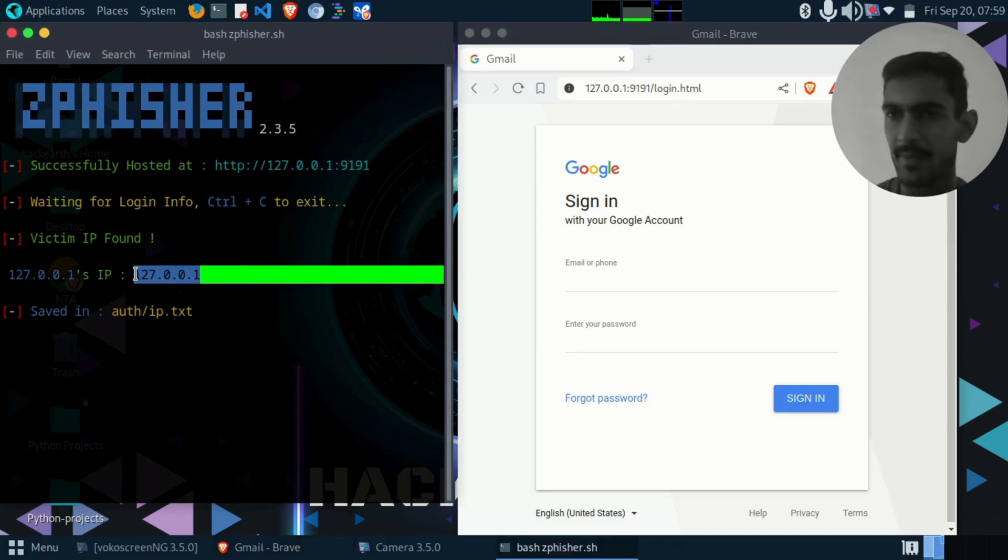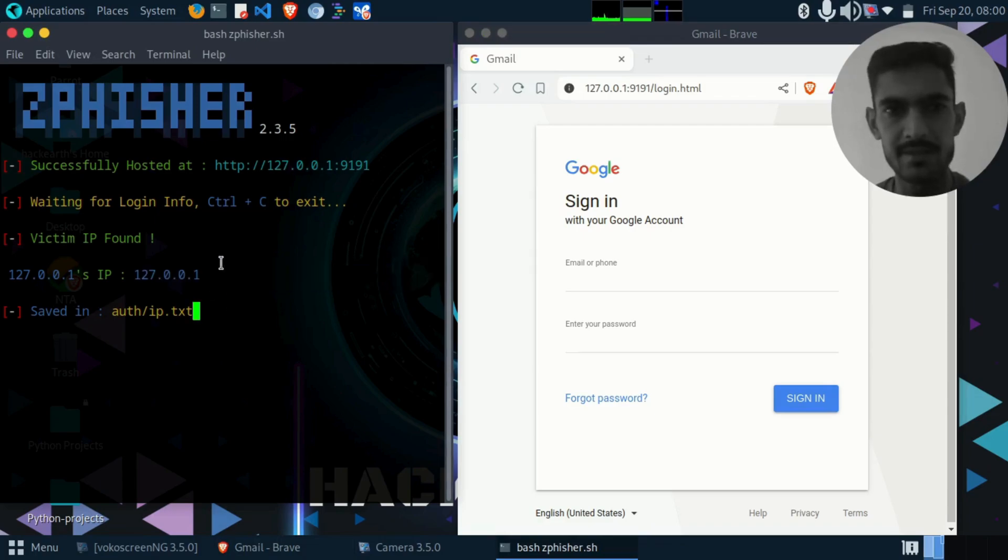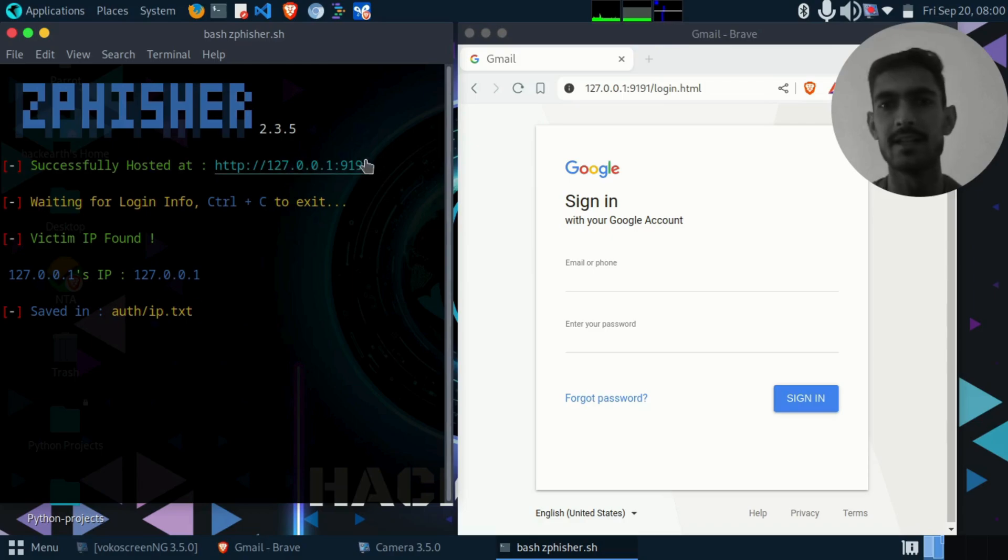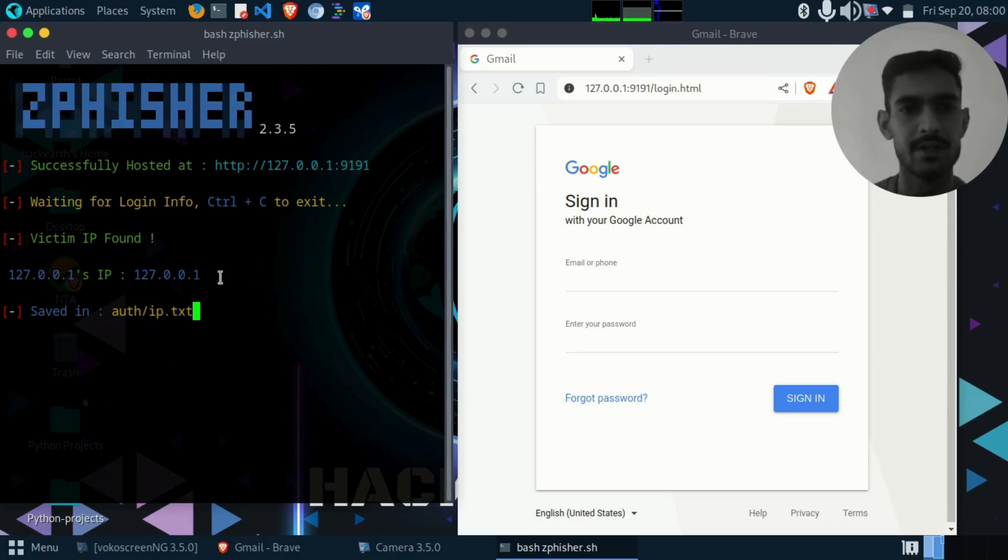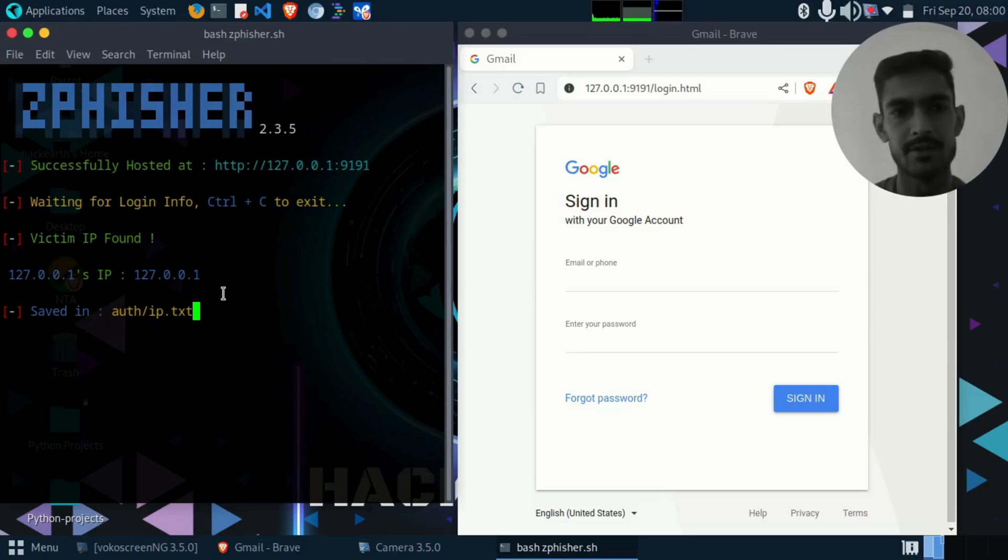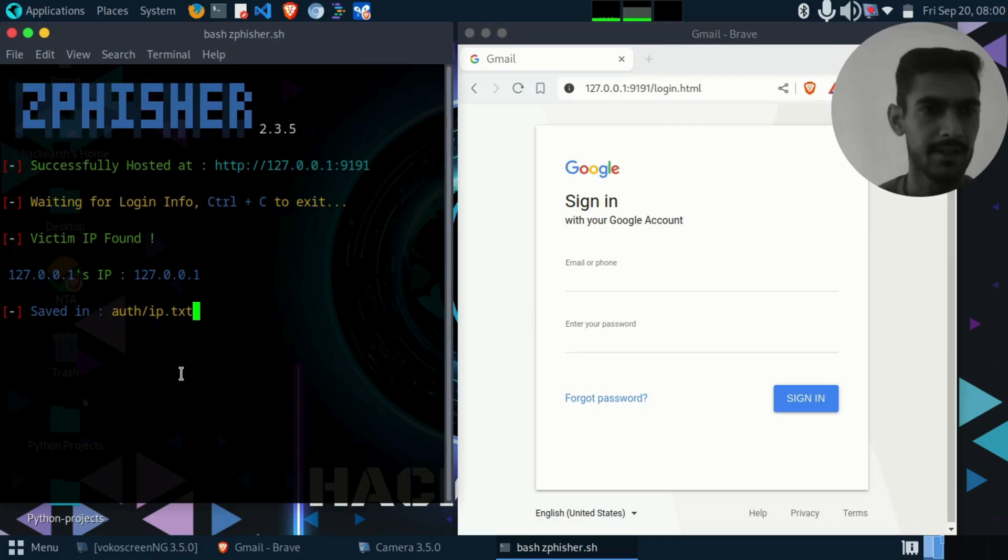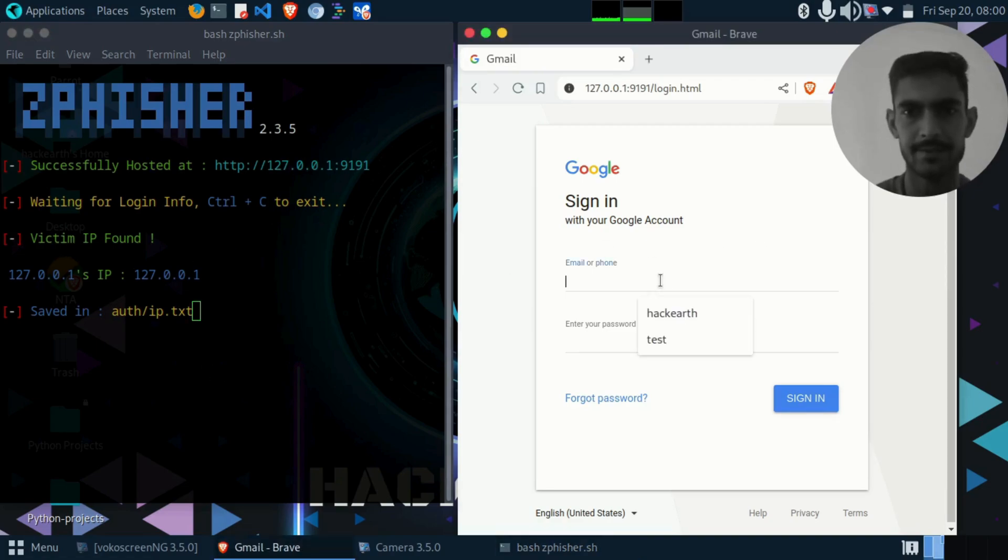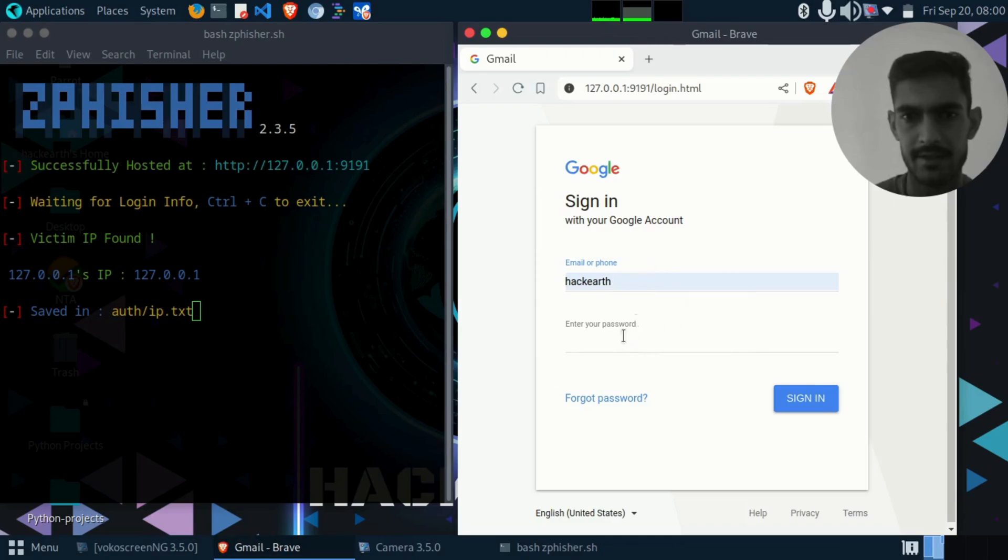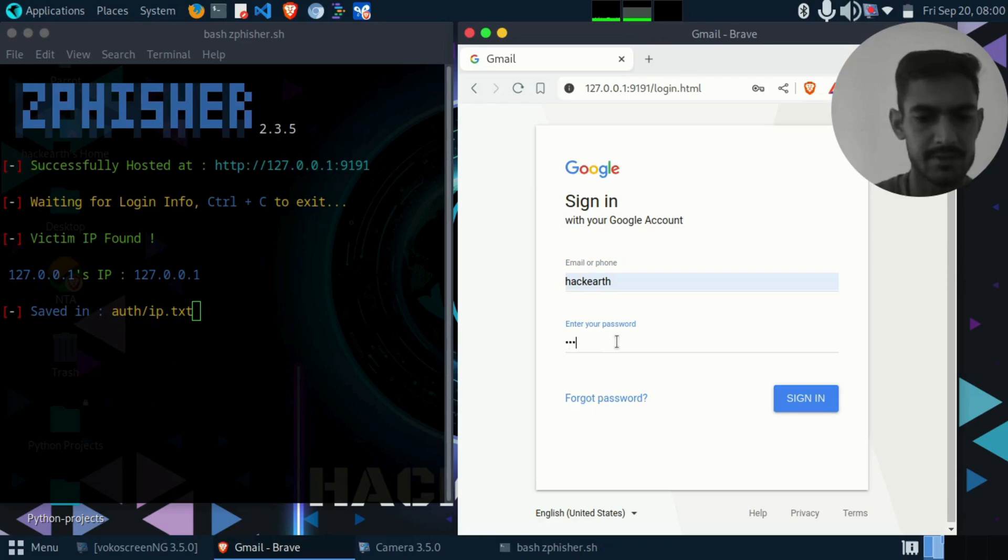This is the victim IP address. In my case, I am using the localhost, I'm not creating an exact link here, so it is showing me 127.0.0.1. When I click and enter my credentials here...